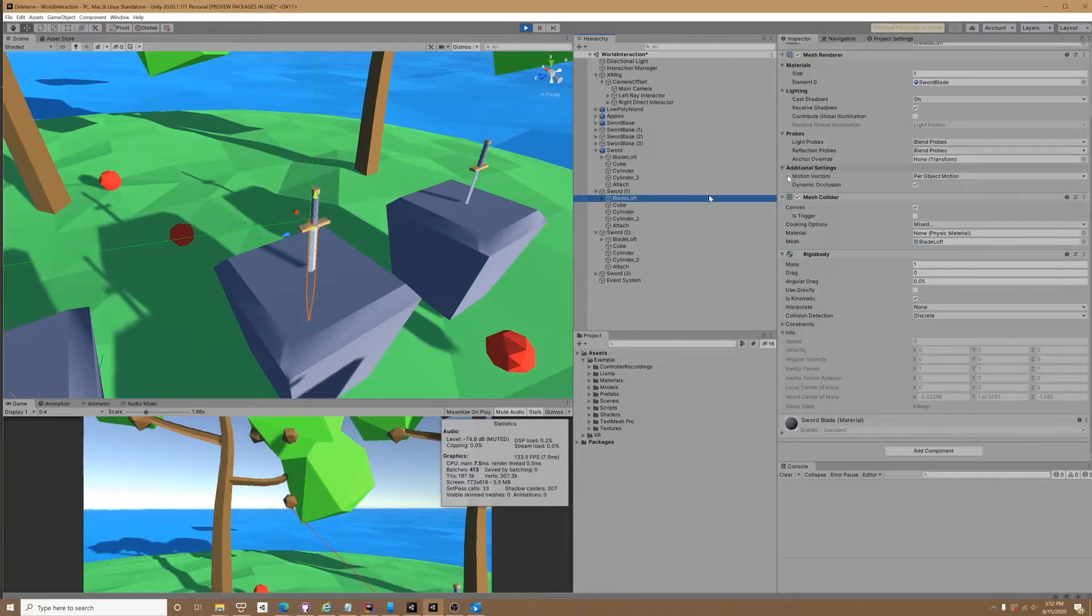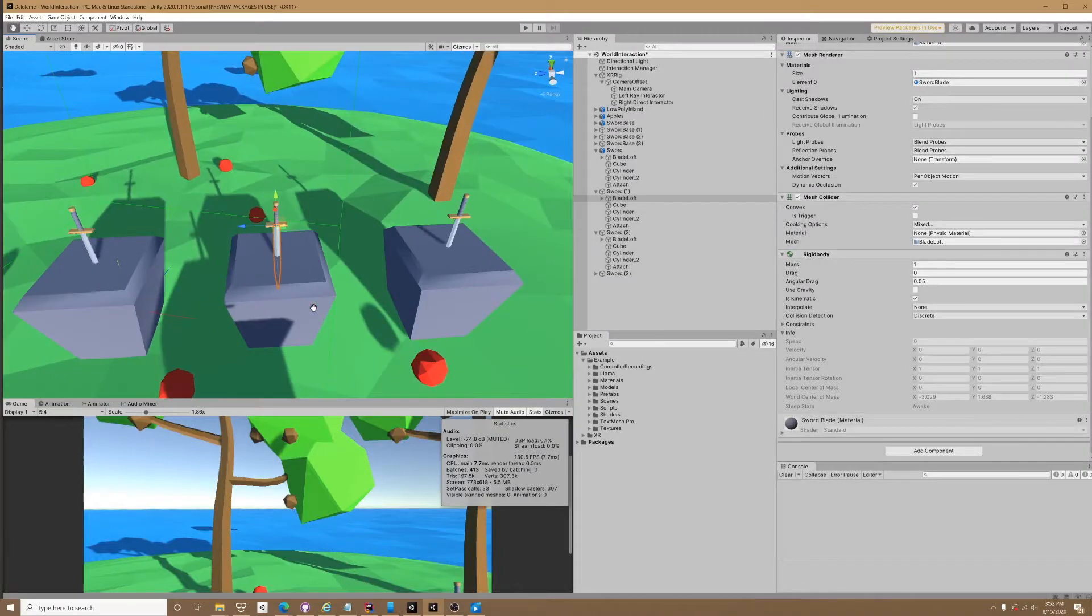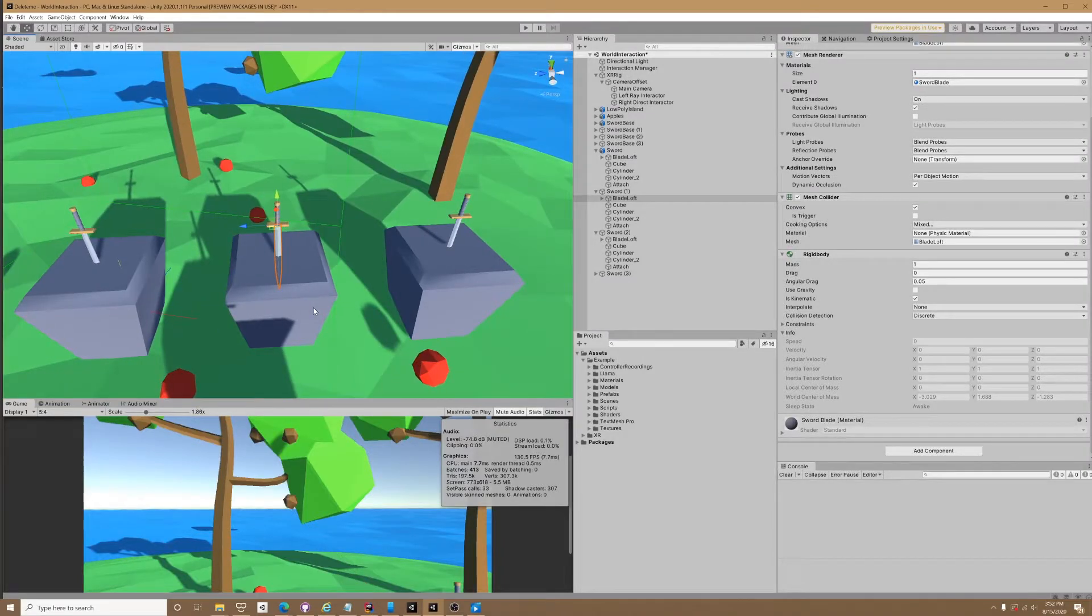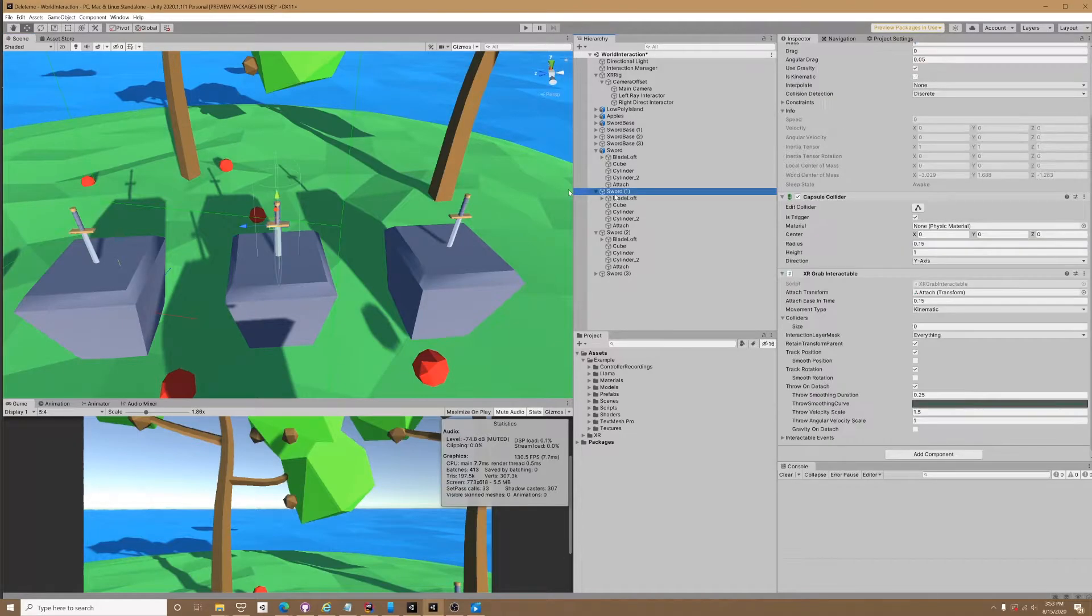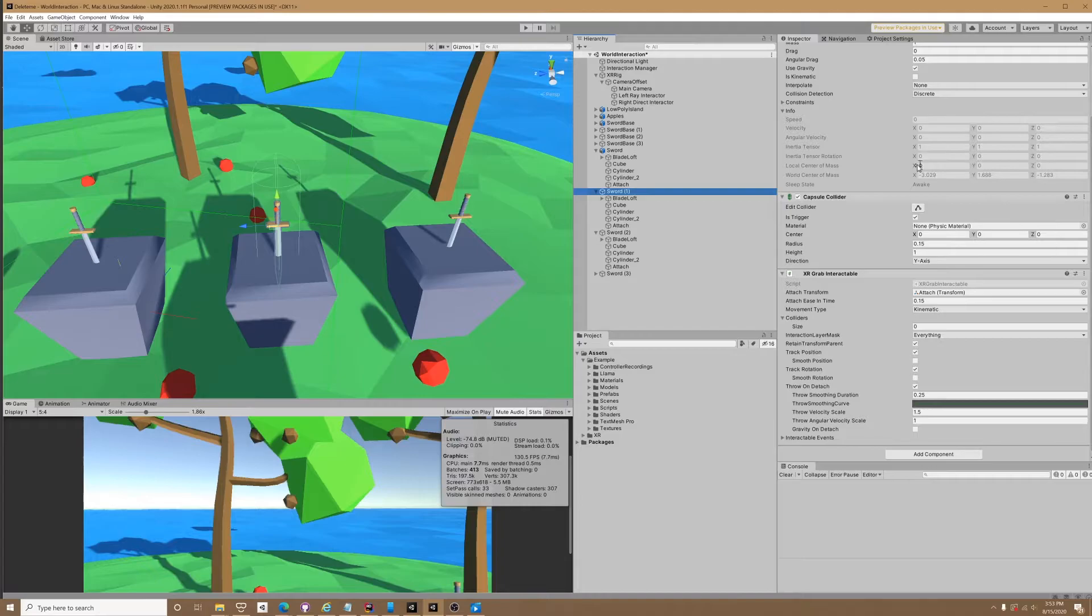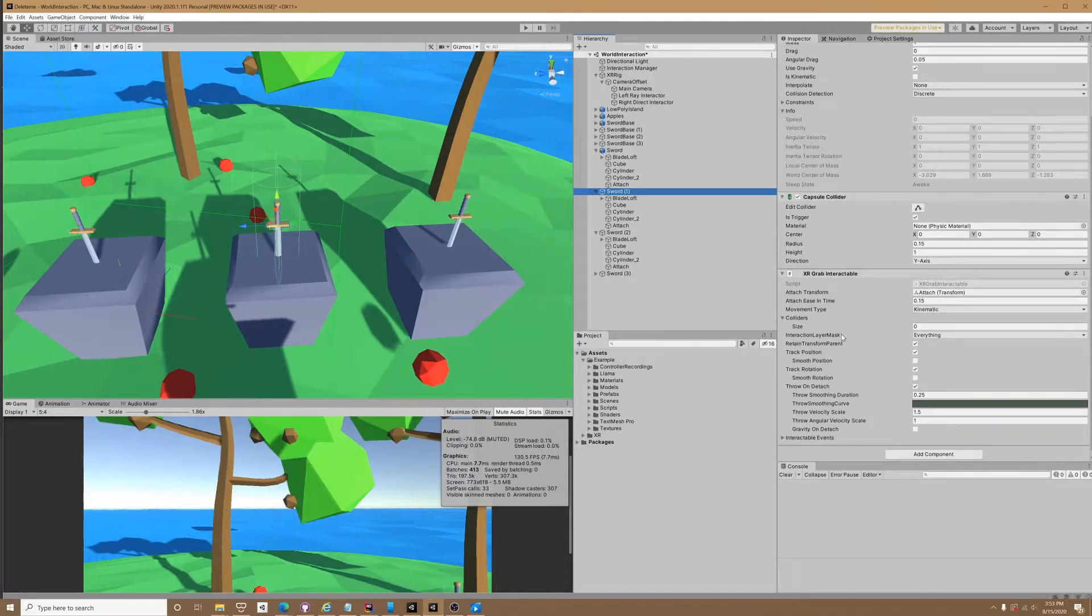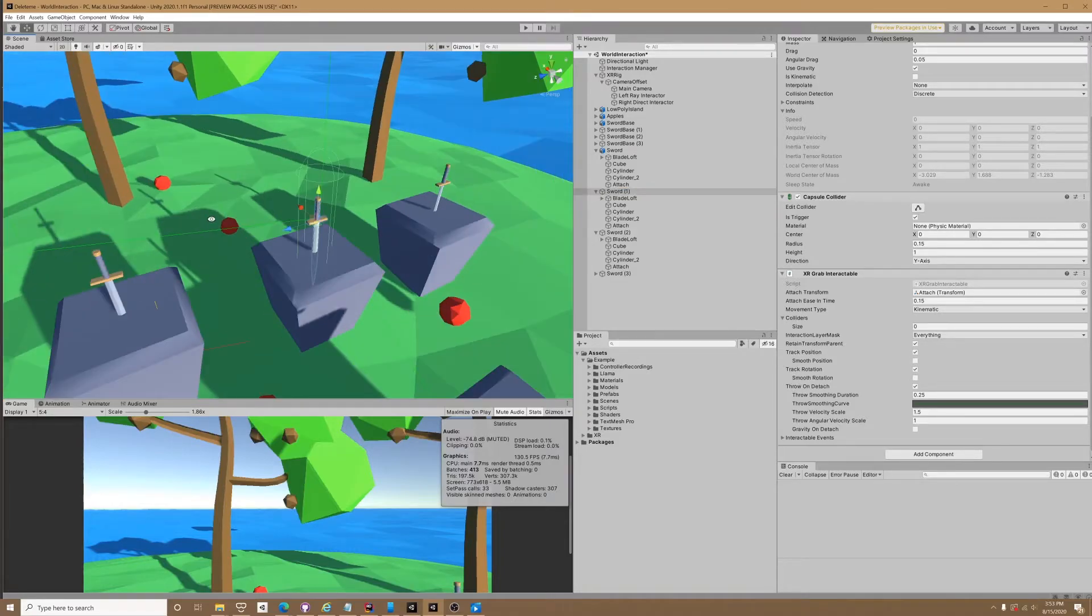As we can see, the local center of mass is zero zero zero. So now if we grab this item, it's going to function perfectly fine. That's how you get around the jittery weapons: make sure that on your actual grab interactable, your local center of mass when you play is zero zero zero. If it's not, you have a collider messing it up, at least that's from my findings.